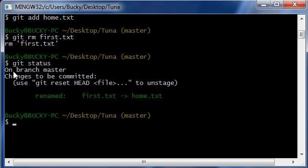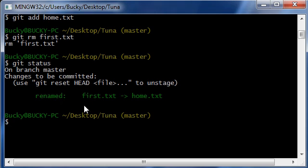So now it's saying on branch master, it realizes that you just renamed the file and now once it realizes that we can go ahead and commit our changes.